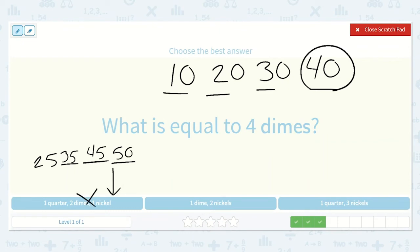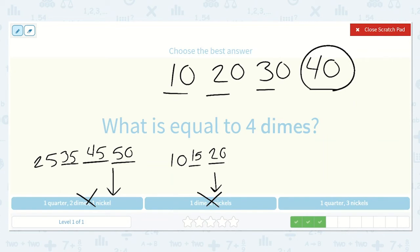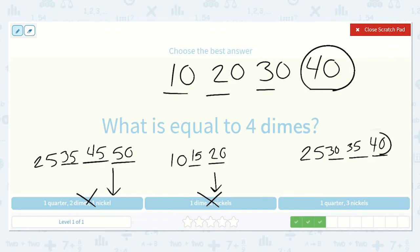Here we have 1 dime and 2 nickels. A dime is 10, and each nickel is 5 more: 15, 20. That one's too little. Here we have 1 quarter and 3 nickels — 25 for the quarter, then counting on 5 three times: 30, 35, 40. This one ended on 40, so this is the correct option.